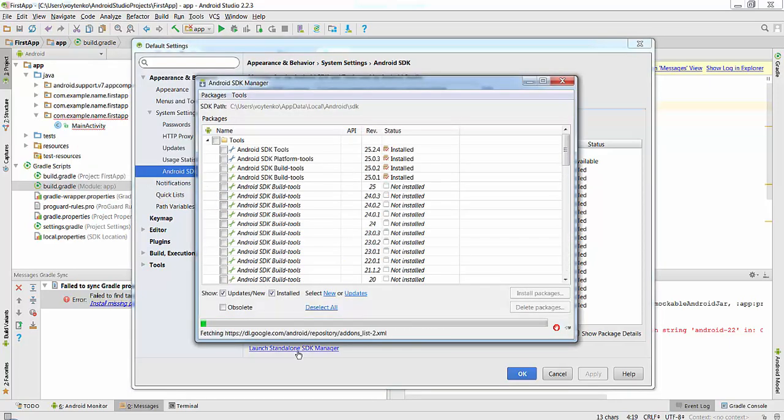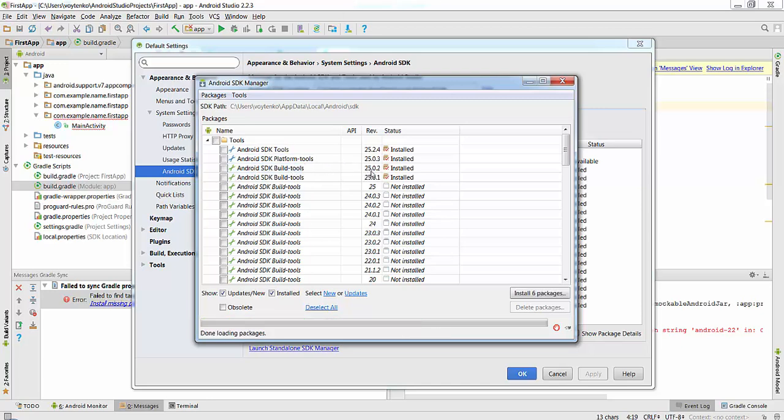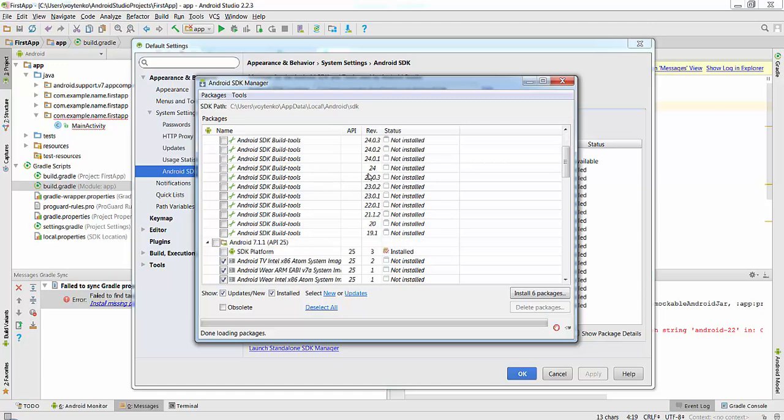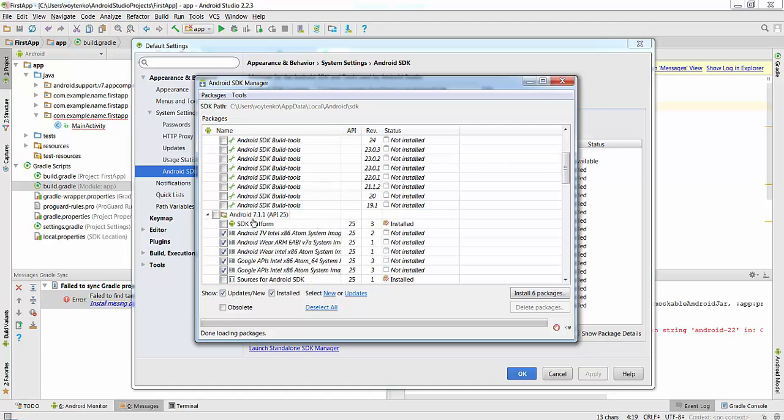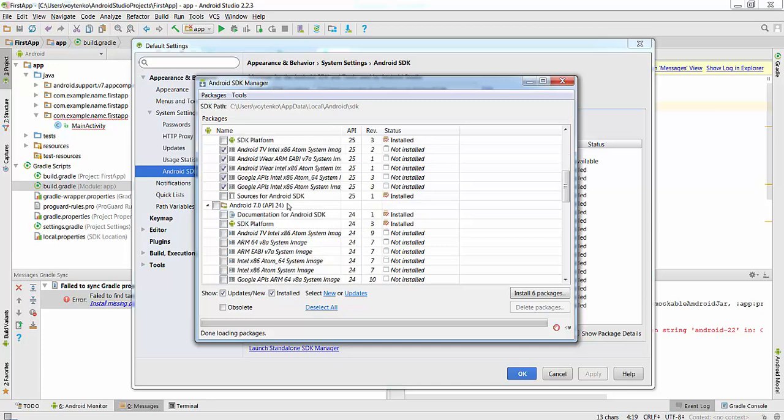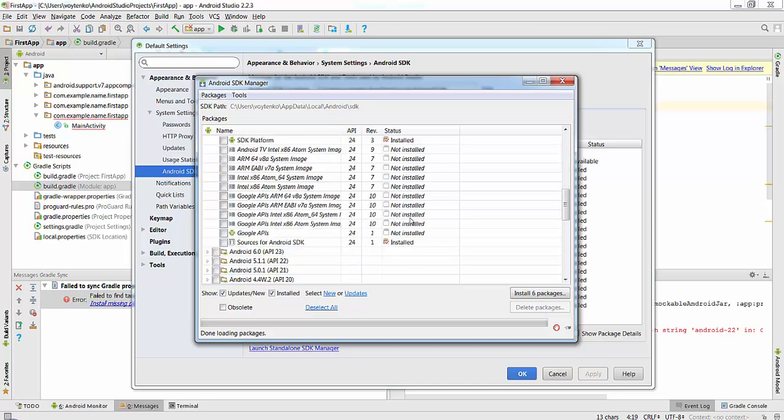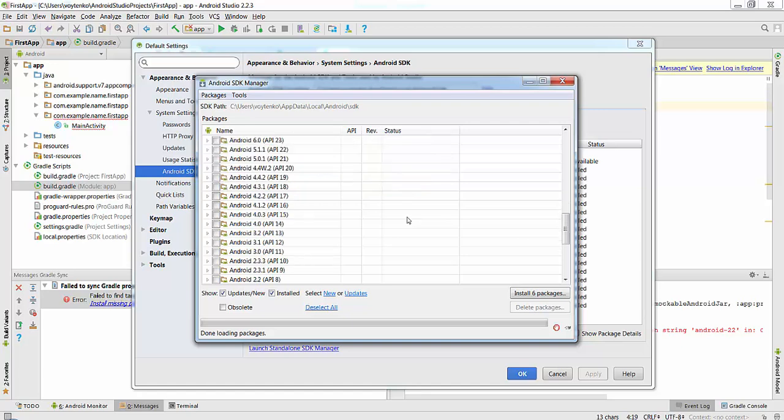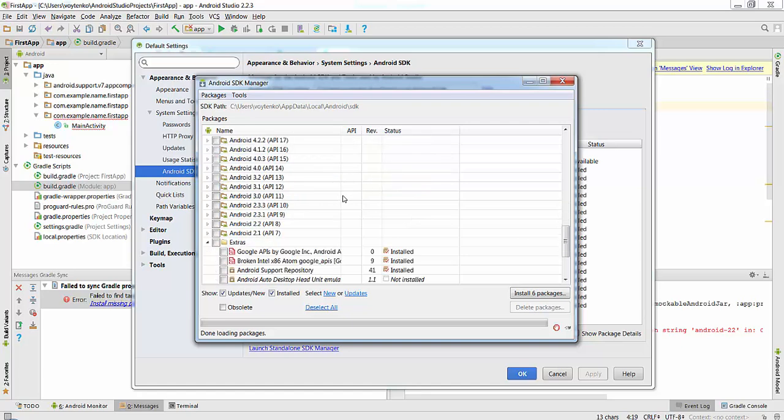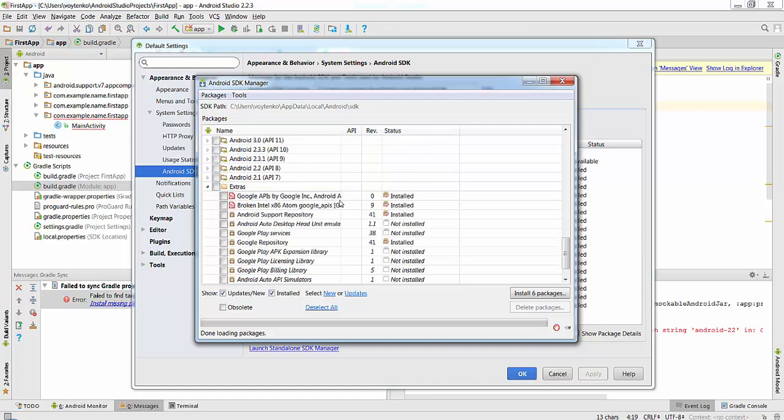In this manager, we see that we actually have installed Android SDK build tools 24.0.2 and 24.0.1. We have installed SDK platform 25 and 24 as well, and the rest of the platforms are not installed.